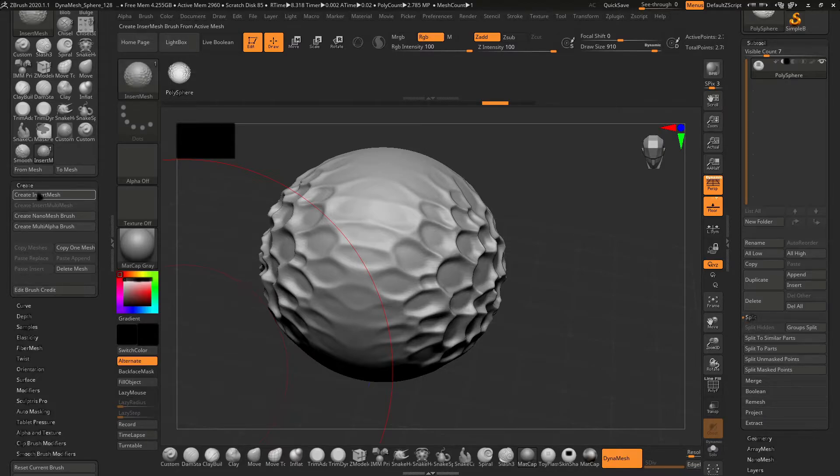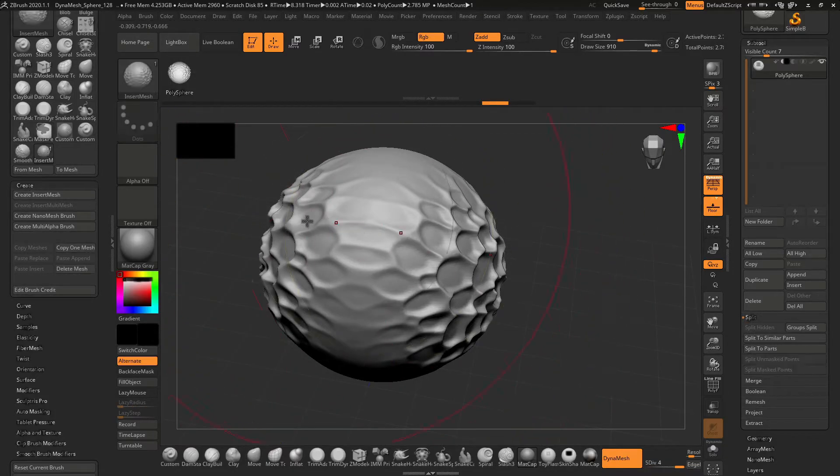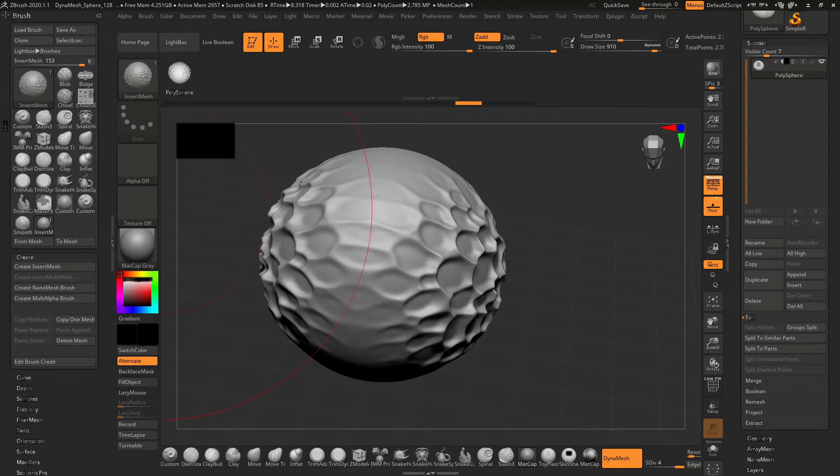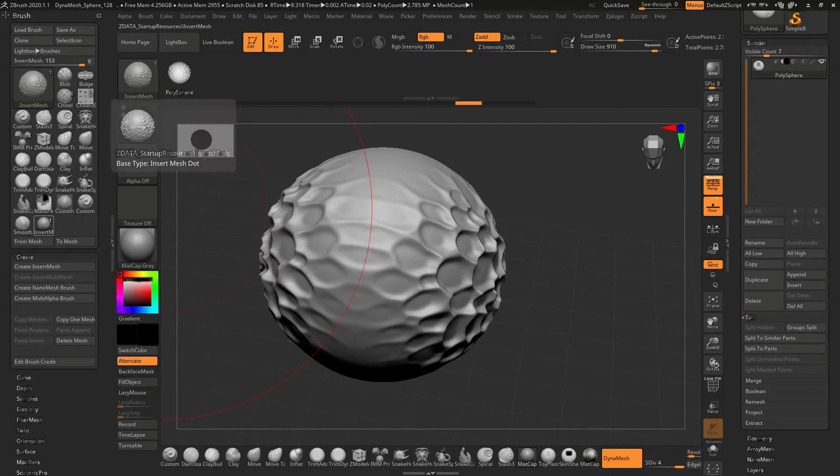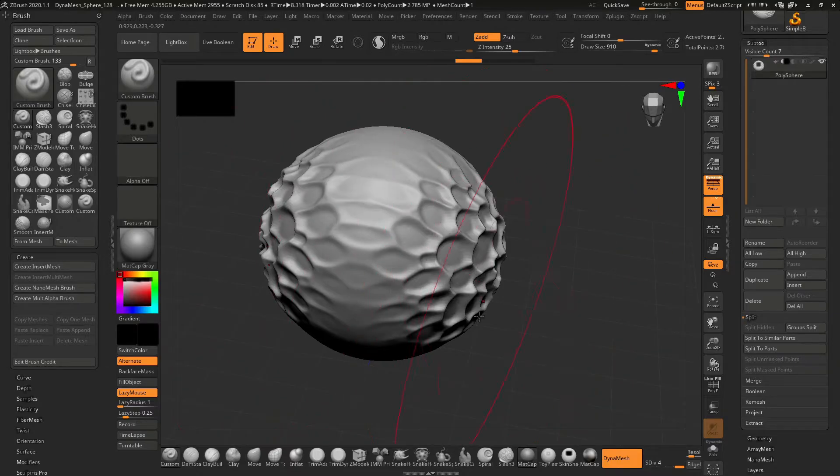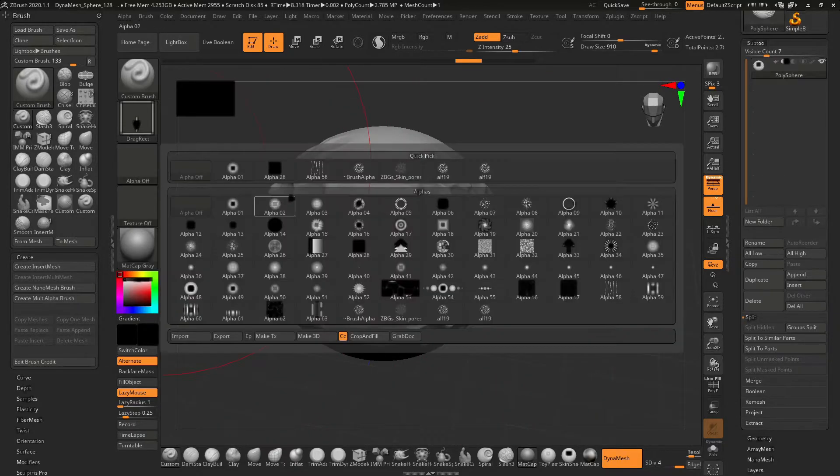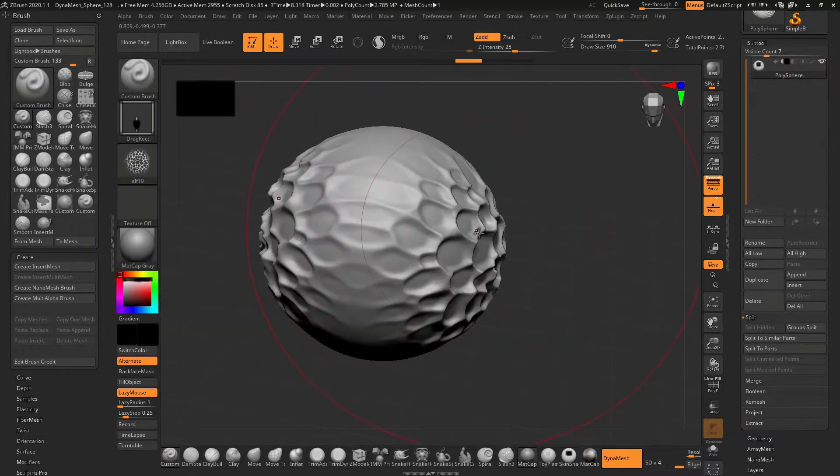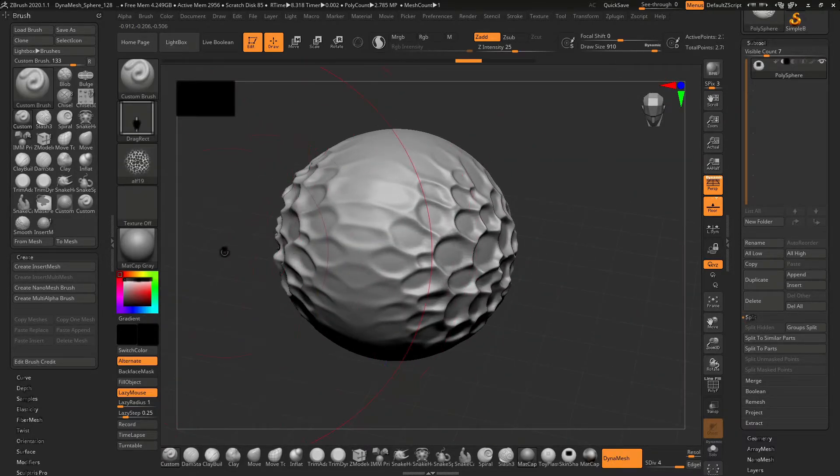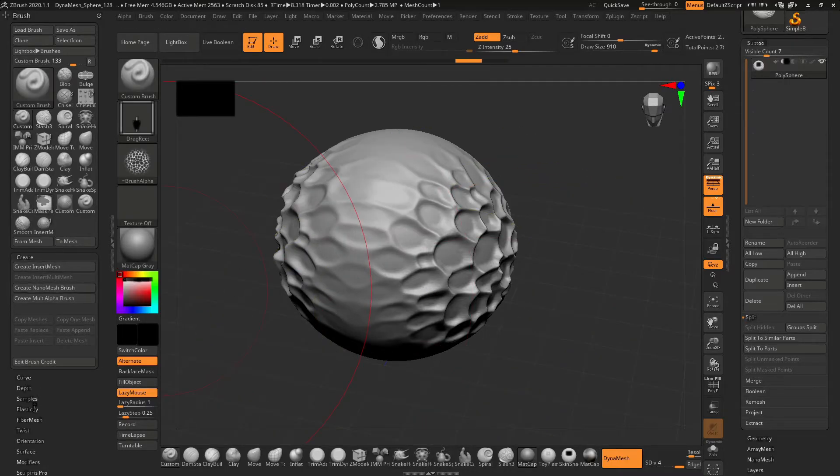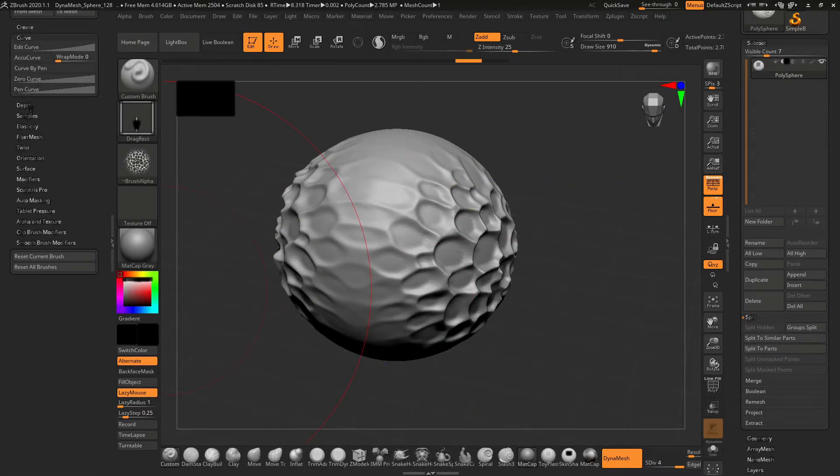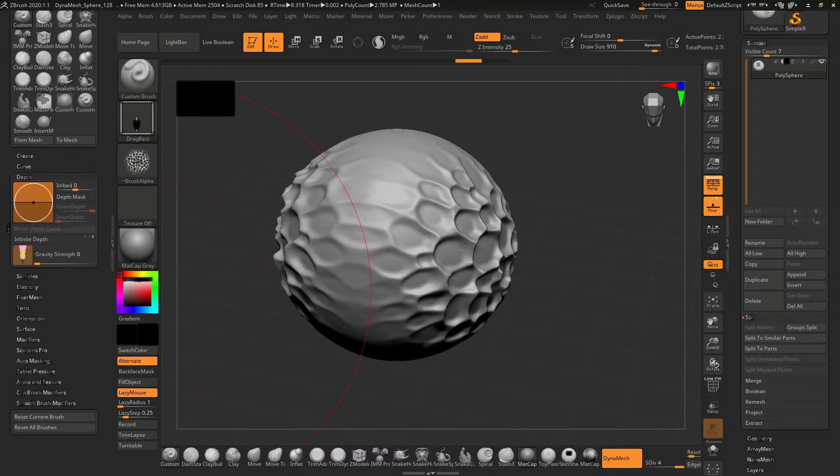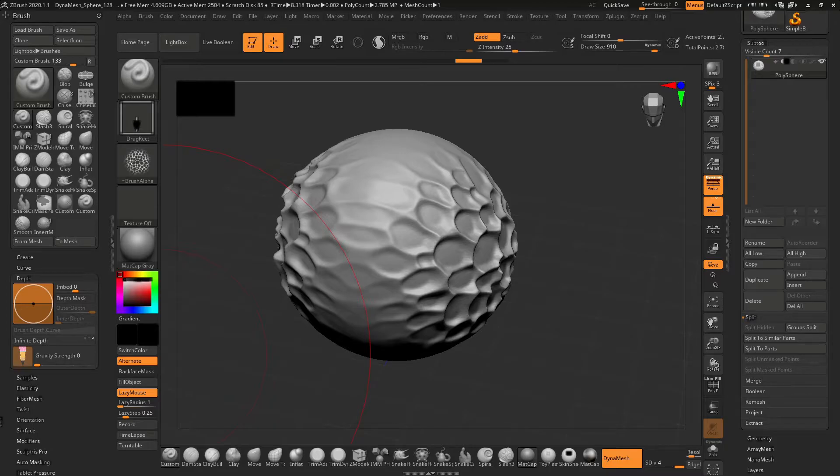Here I will create one more brush. I will go and select the custom brush, change the settings, and select the alpha that I have selected. I'm good to go. You can change the curves and depth settings. If you don't understand, just play and see the effects. For now, this brush is ready to be saved.